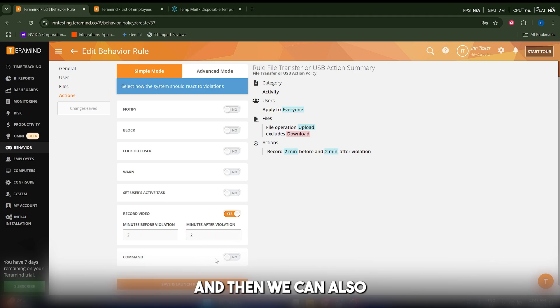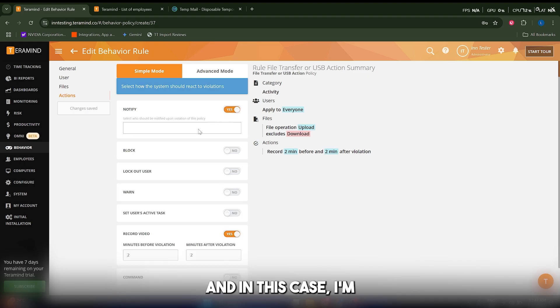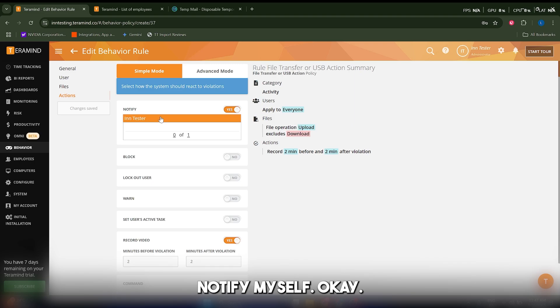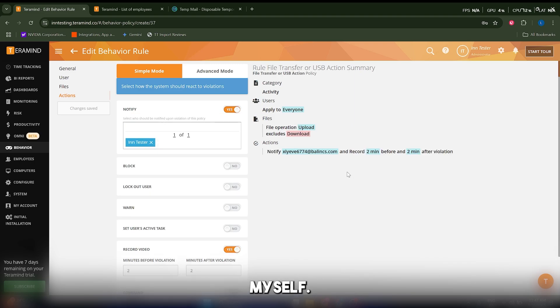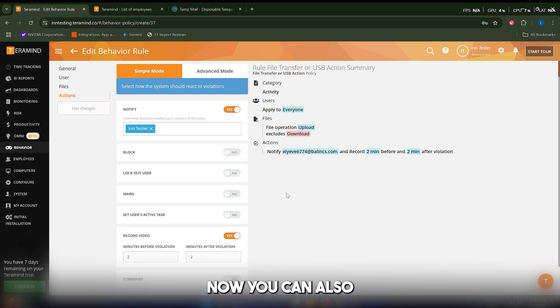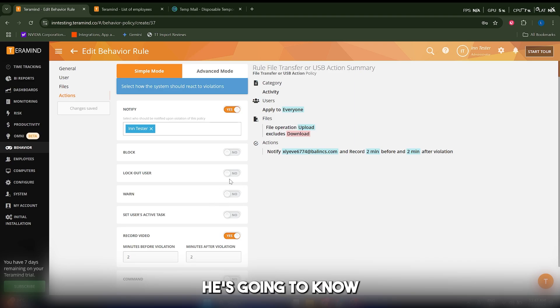Then we can also notify. In this case, I'm just going to notify myself since I'm the boss of this company. You can also choose to lock the user, but in this case he's going to know that you're recording his behavior, so keep that in mind.